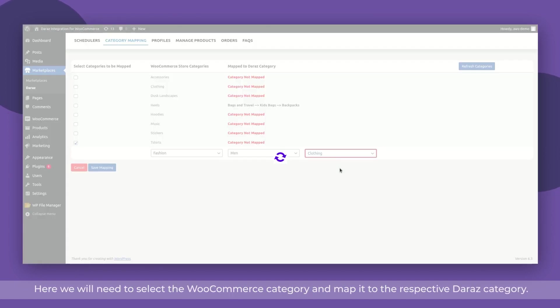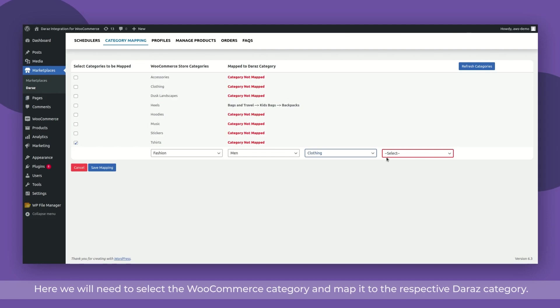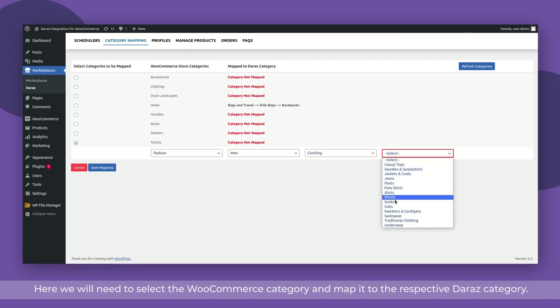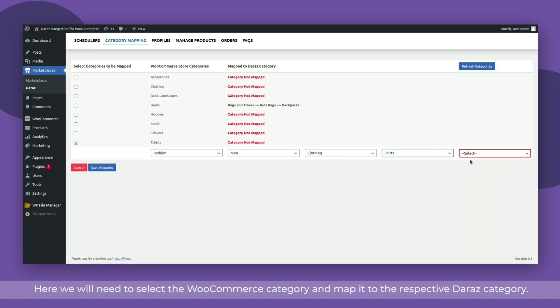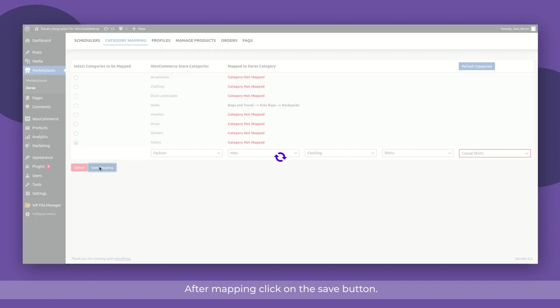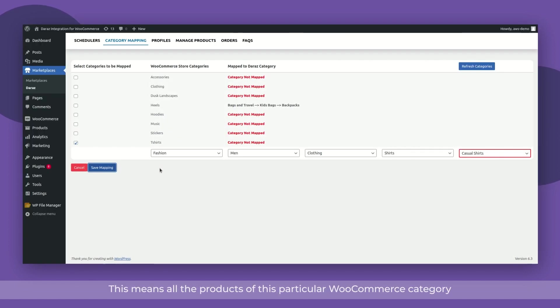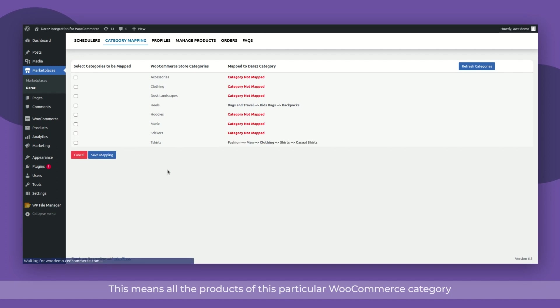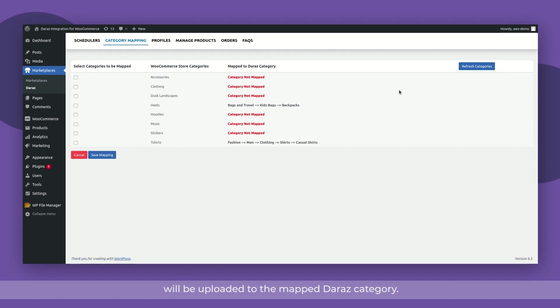Here we will need to select the WooCommerce category and map it to the respective Dara's category. After mapping, click on the Save button. This means all the products of this particular WooCommerce category will be uploaded to the mapped Dara's category.